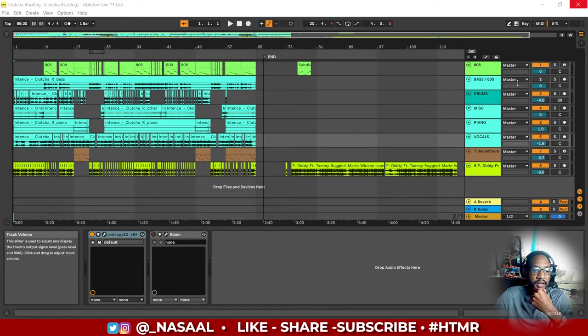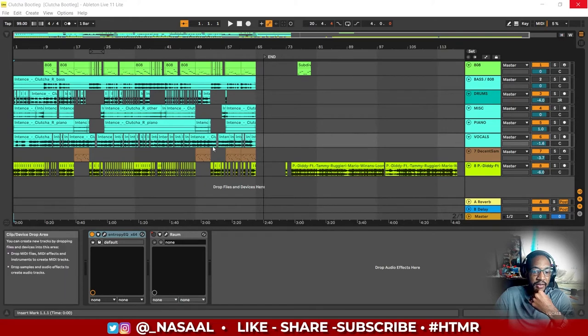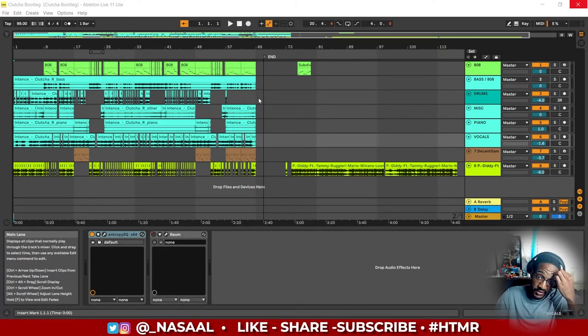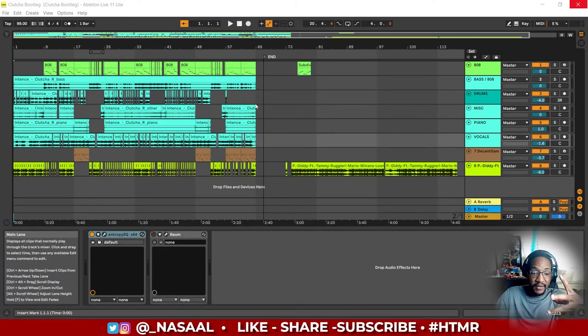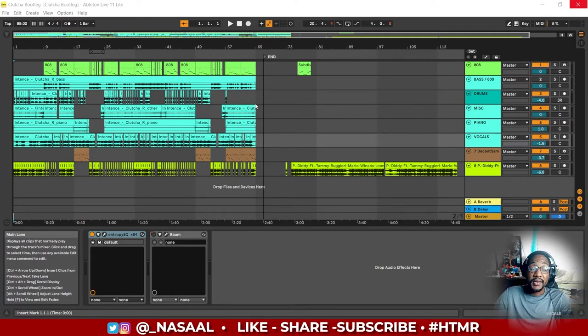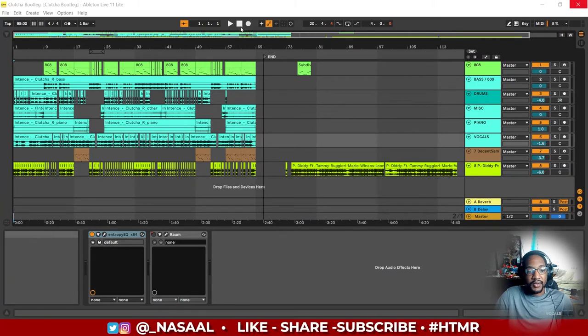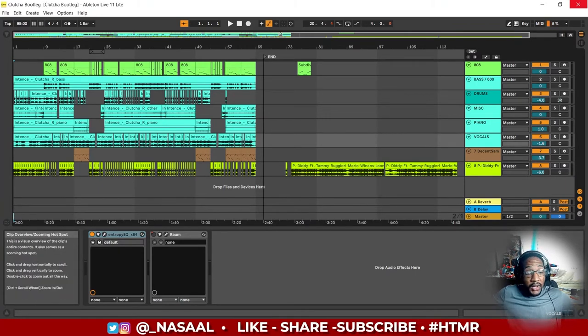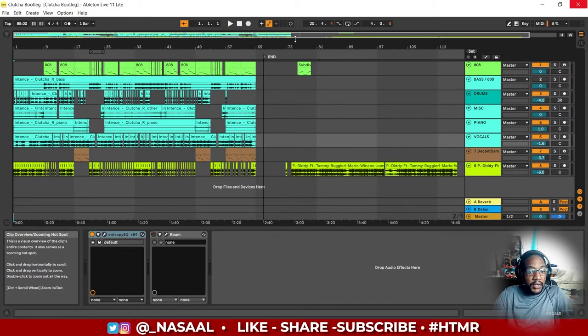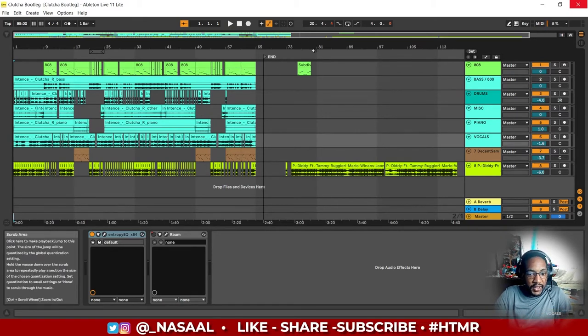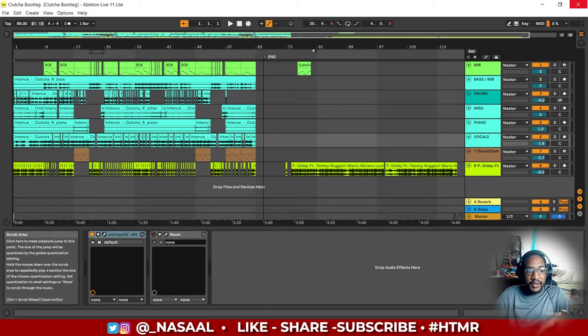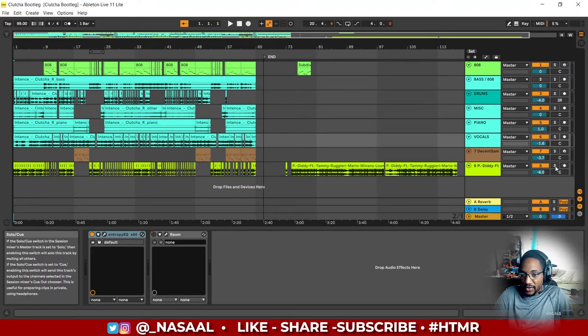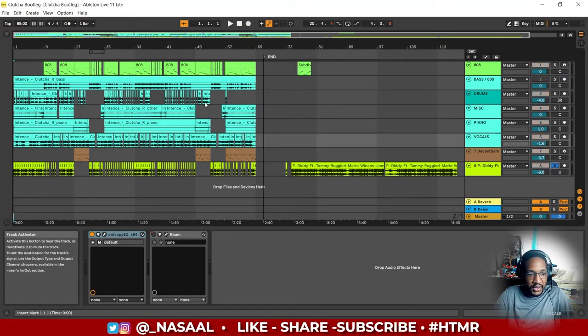What you're seeing on screen now is the session view. Everything you're seeing in blue is the original song's files, and then everything else is basically either my files or, in this case, I utilized what seems to be the sample that they used to create the instrumental for the original Culture.